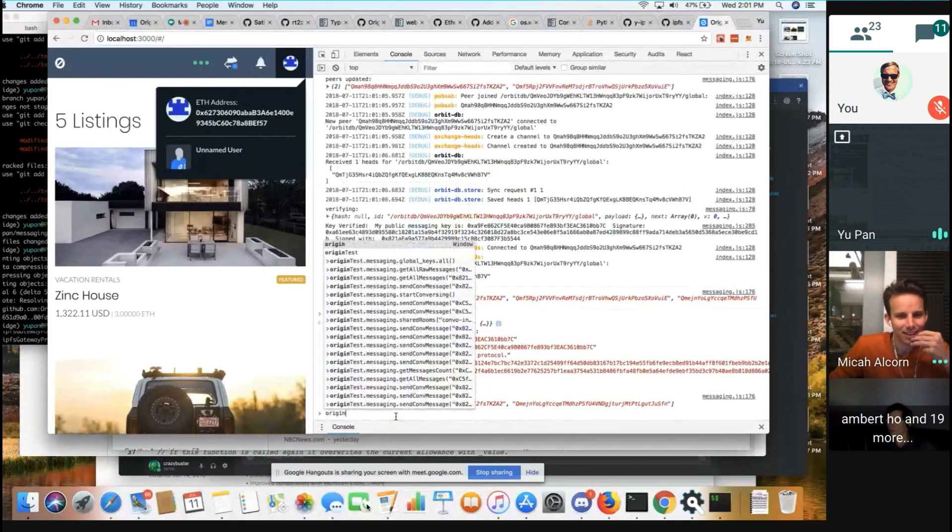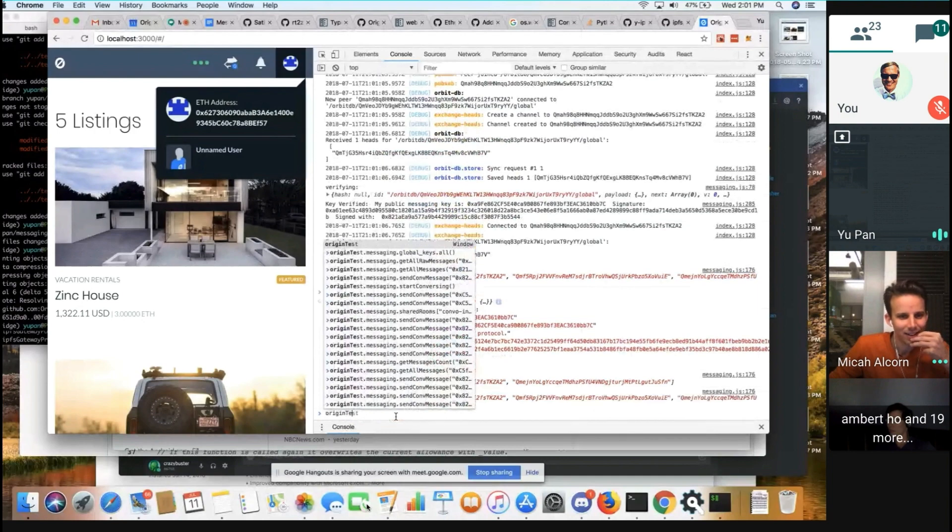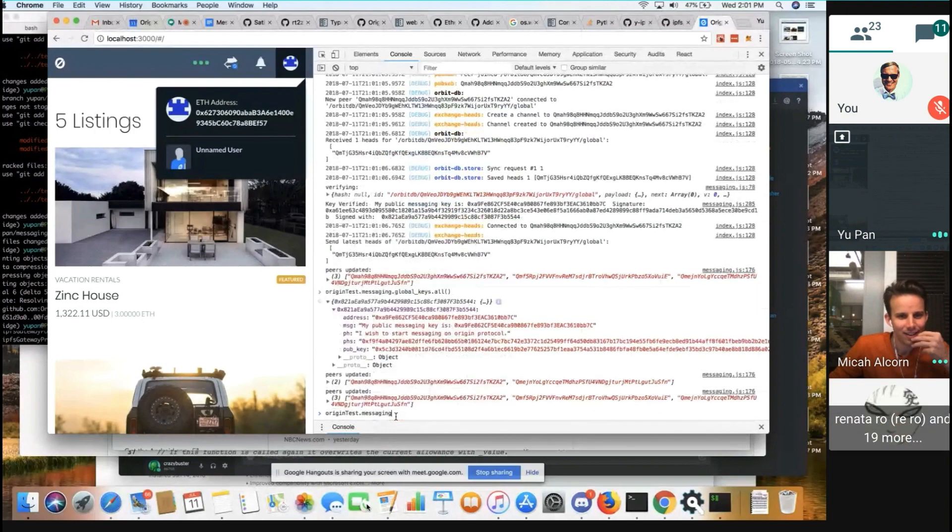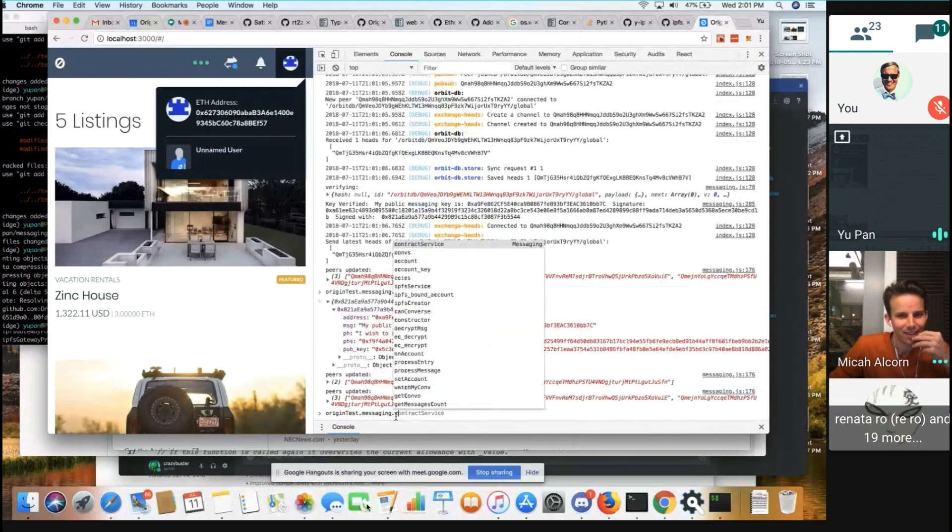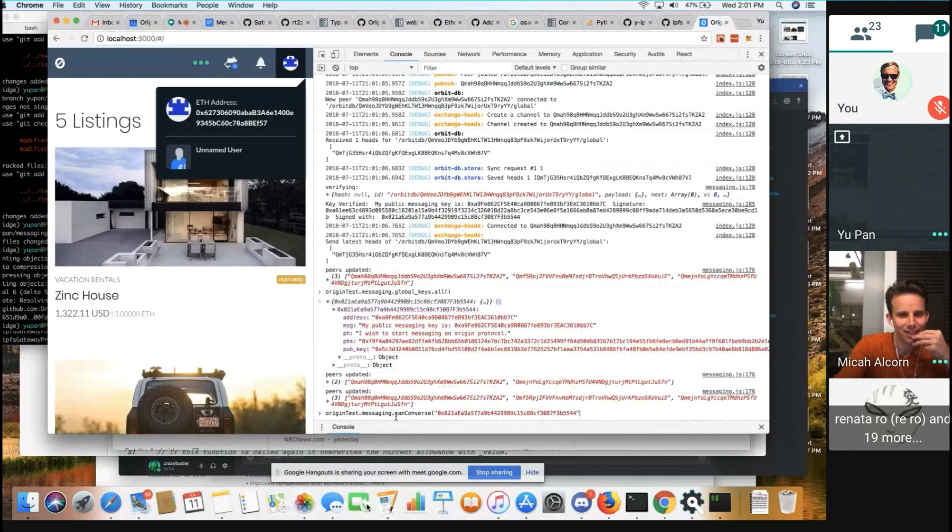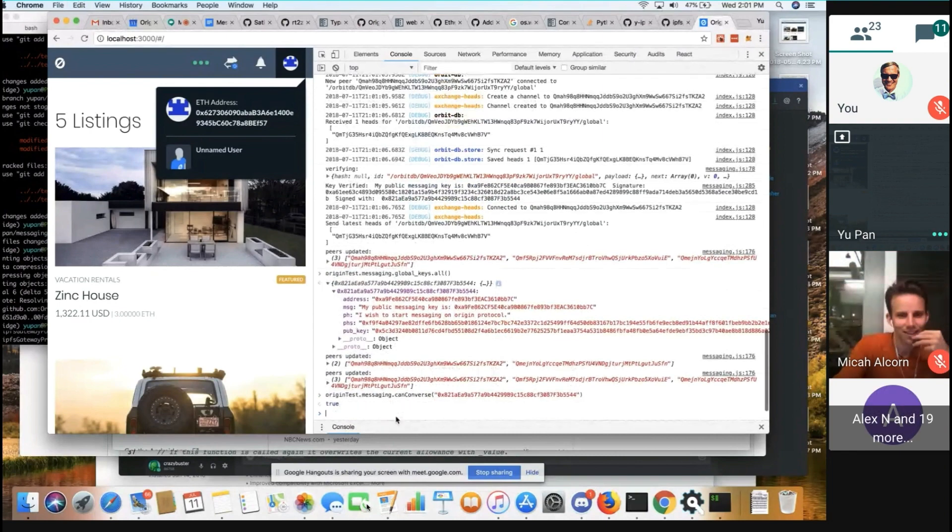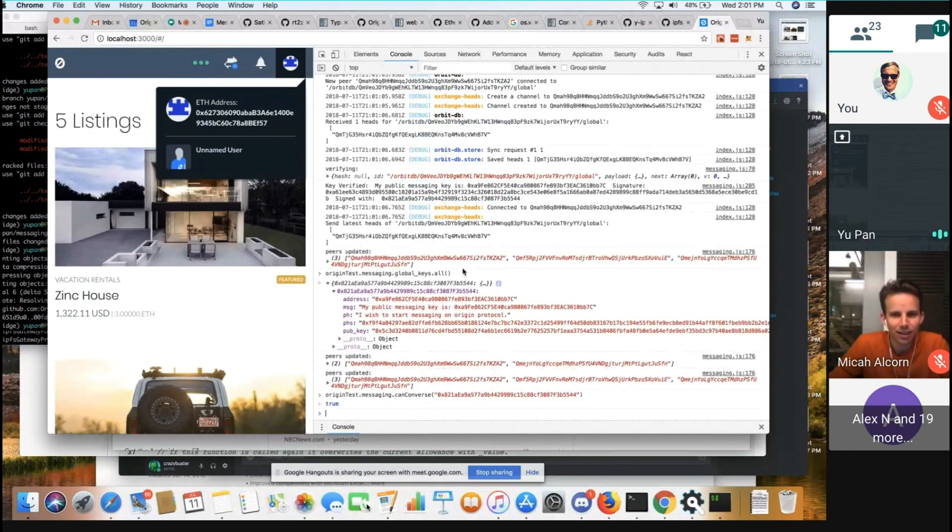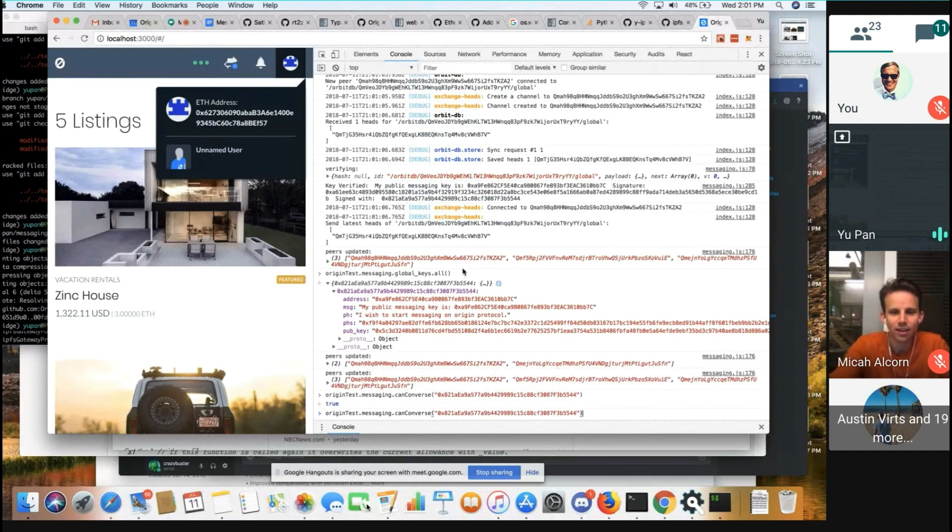And then, messaging. Can I talk to Micah or not? So here we can talk to Micah, but the thing is I haven't signed my server yet. So he actually can't talk to me, but I could talk to him.